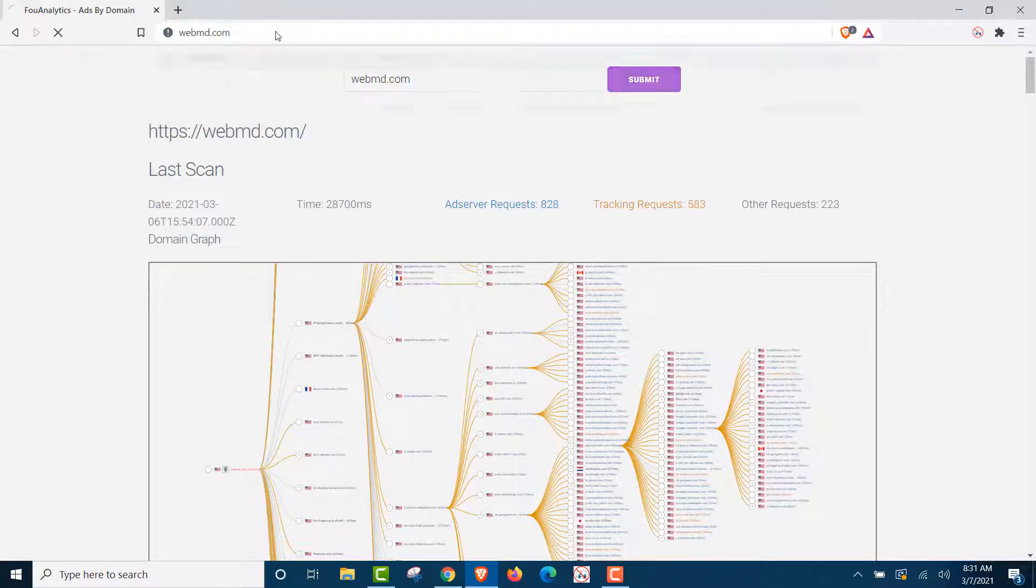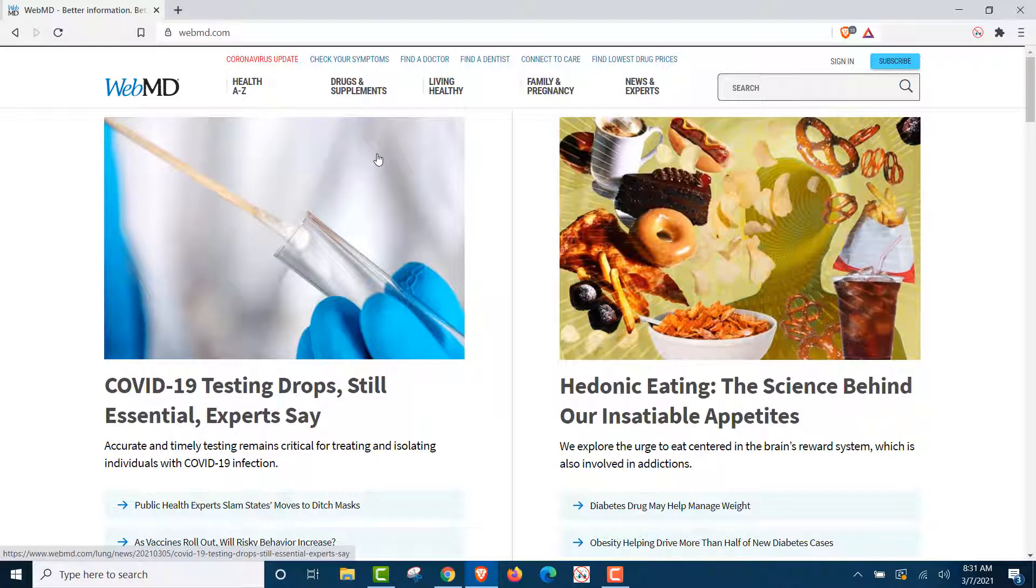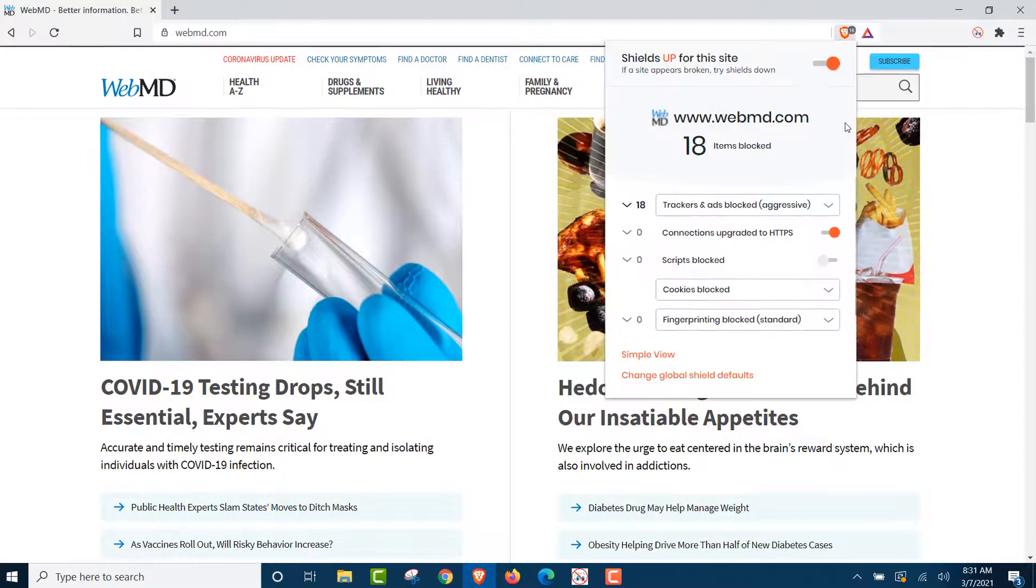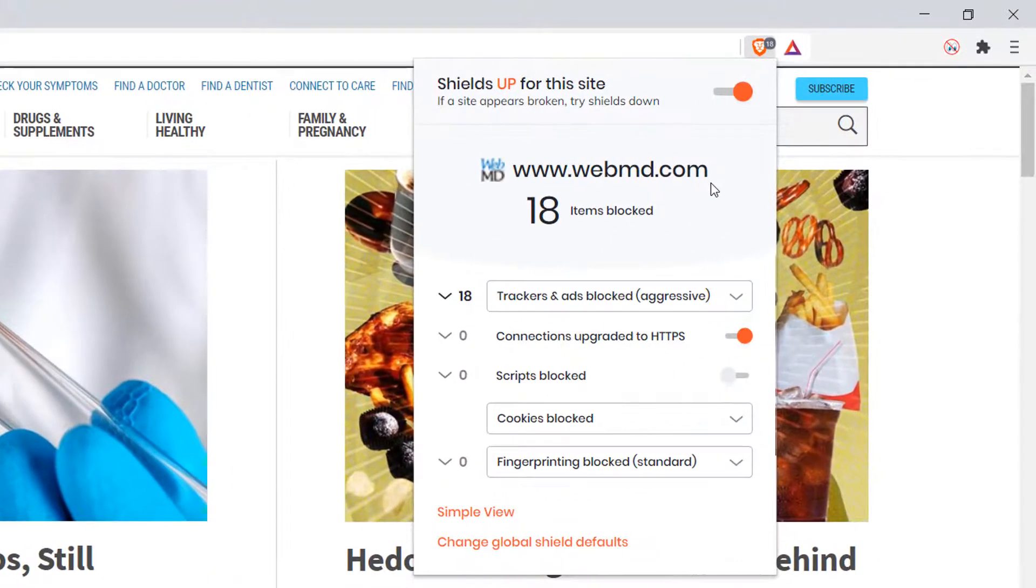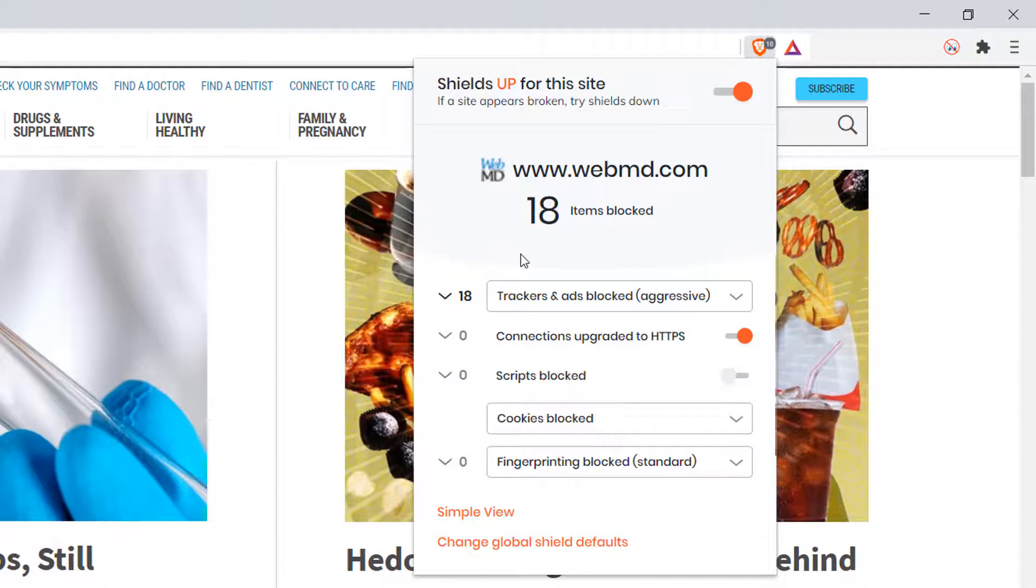WebMD.com. And you'll see we had 583 trackers, right? We're going to see how many Brave blocked. 18. 583 on the site. Brave blocked 18.